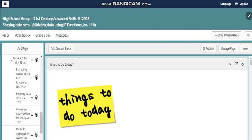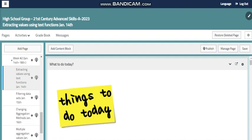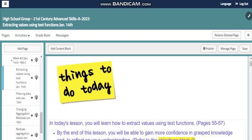This week we will continue with more skills and topics to cover the data analytics module, where we are going to learn more about extracting values using text functions. We will implement text functions like trim, left, right, concatenate, and more.